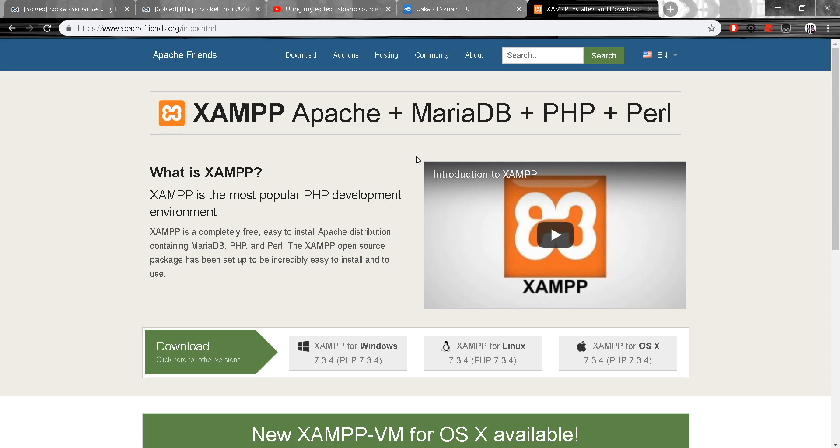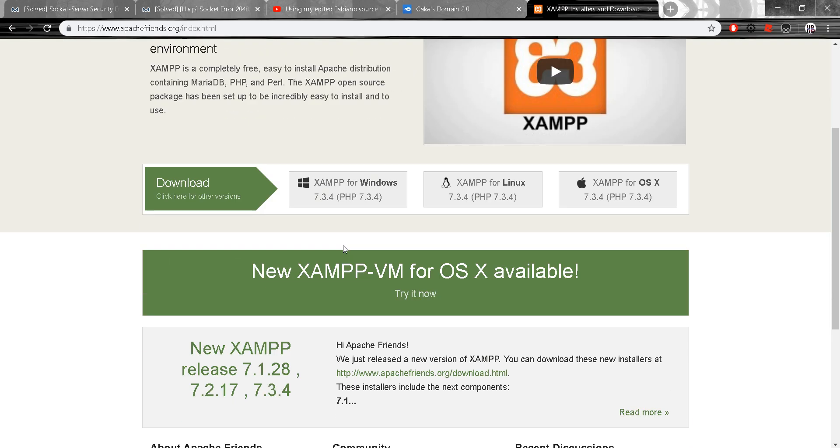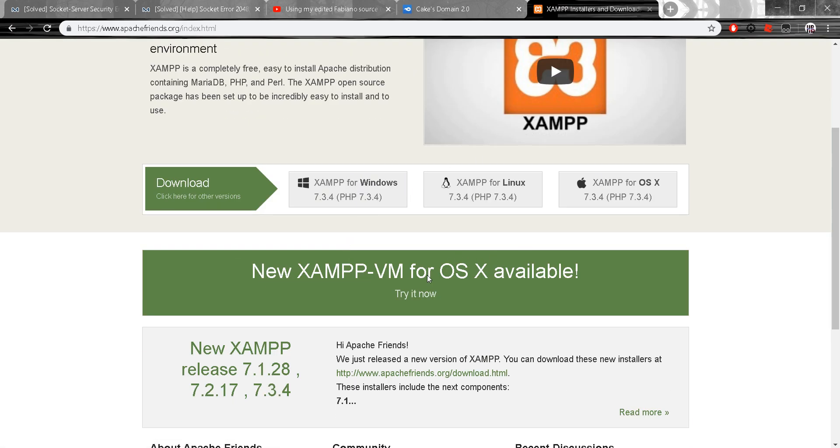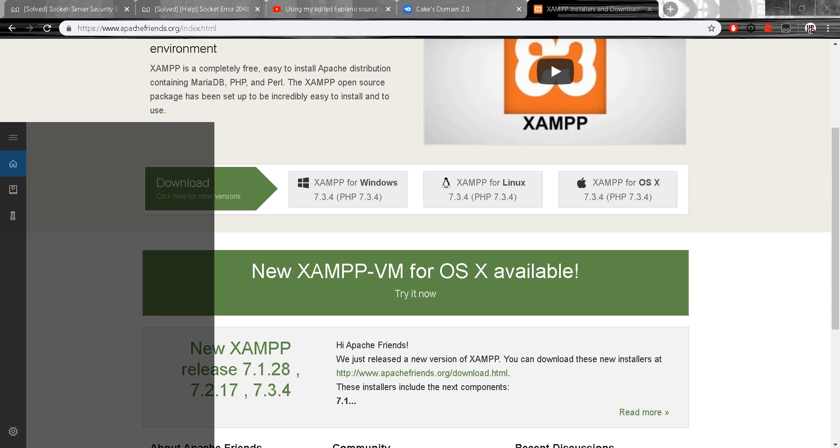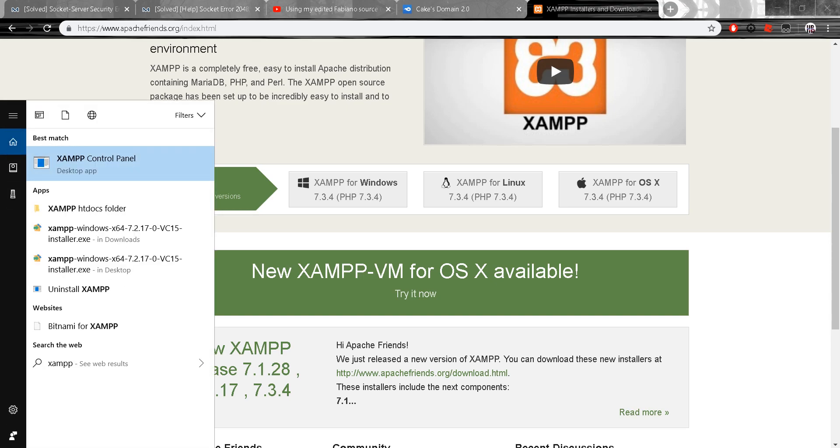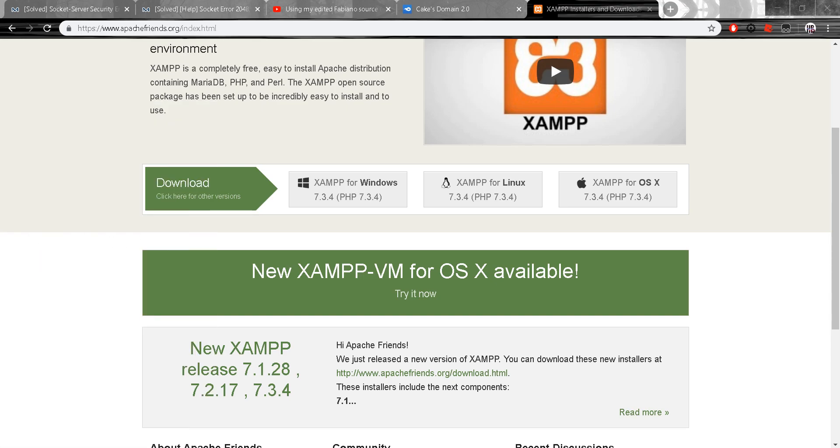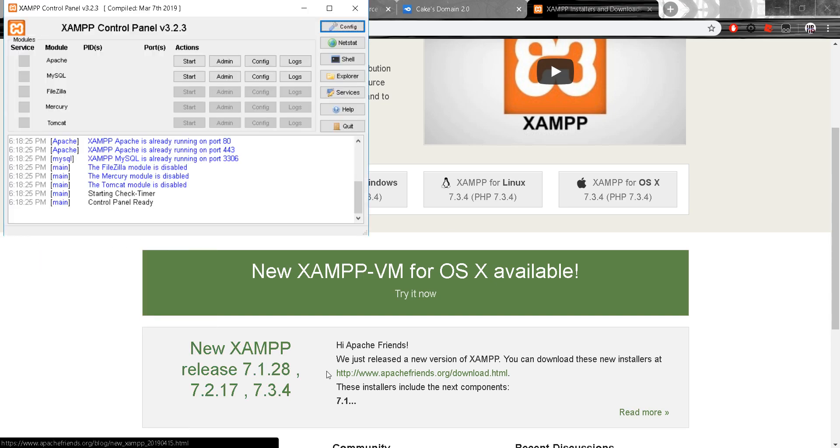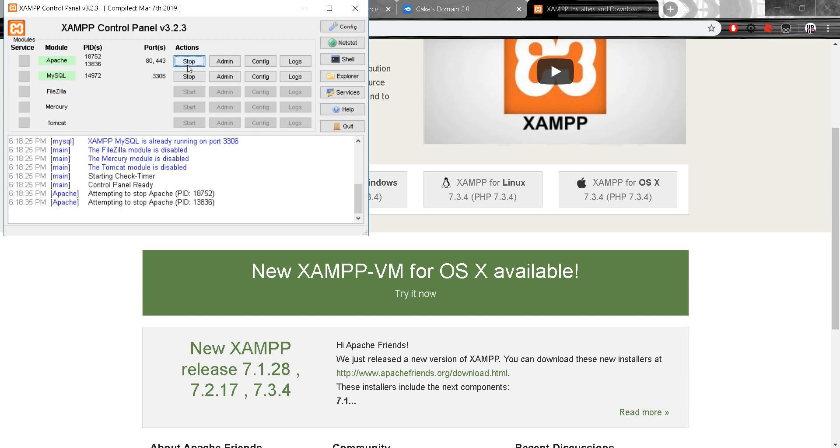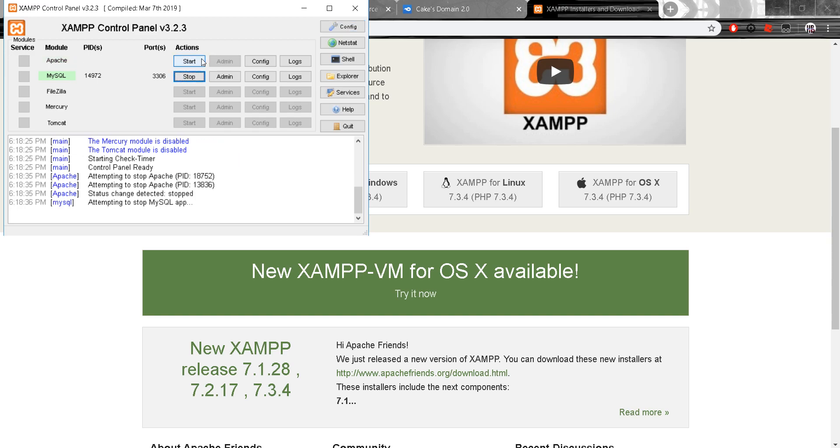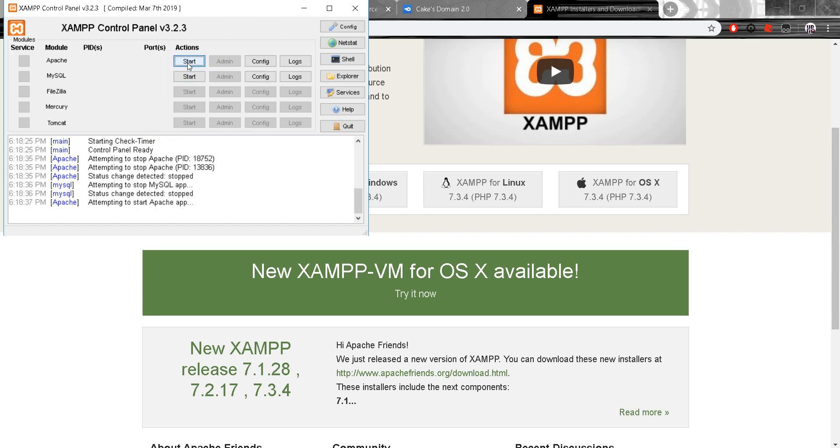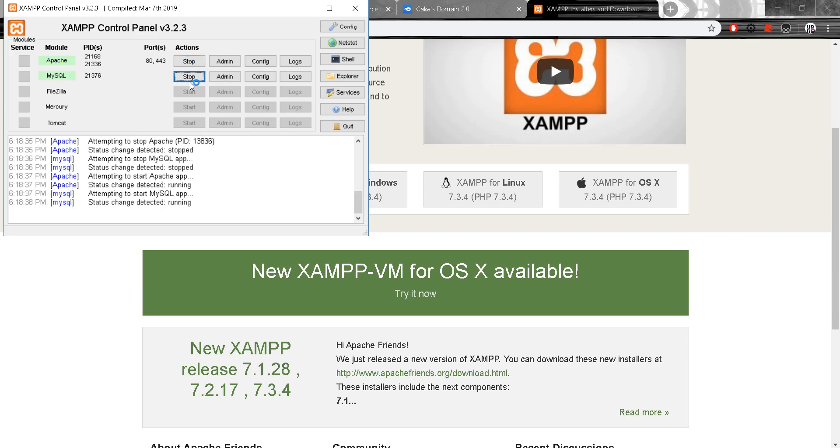All right, so once you're there you just want to click download for Windows and it will show you the XAMPP. So then after all that you just want to turn this on, pretty sure you just turn this on.